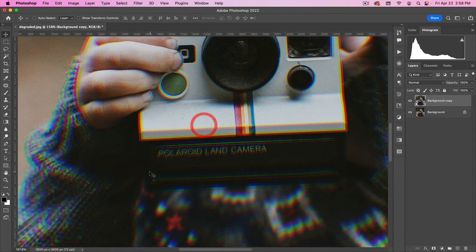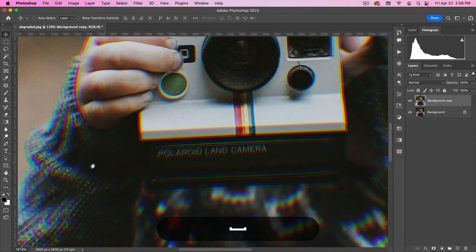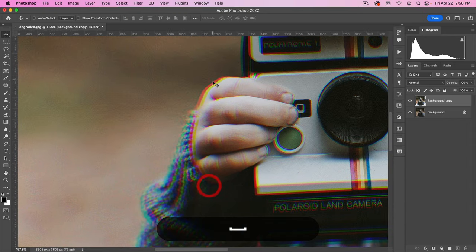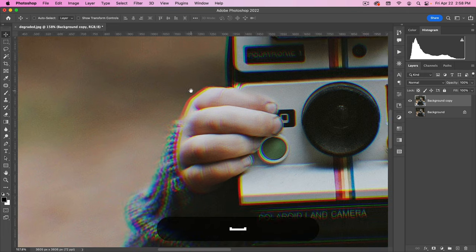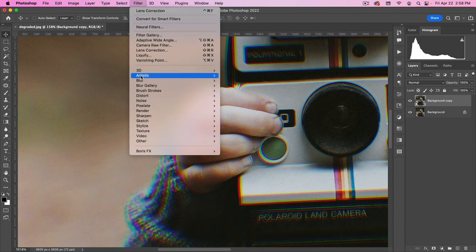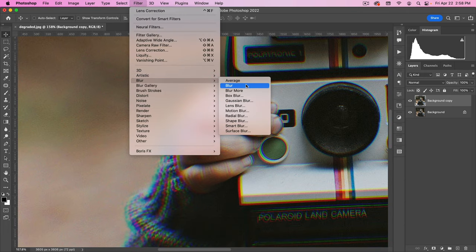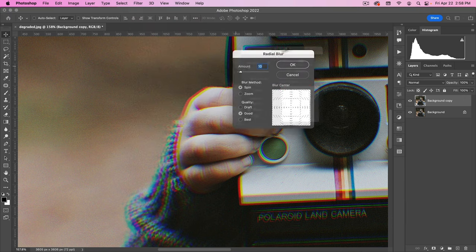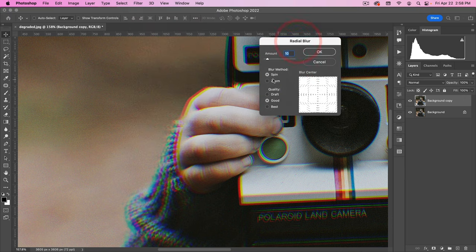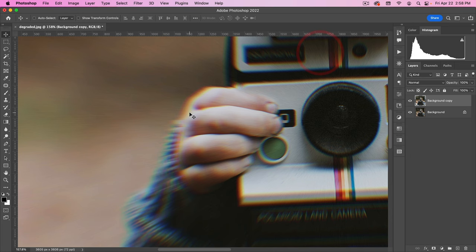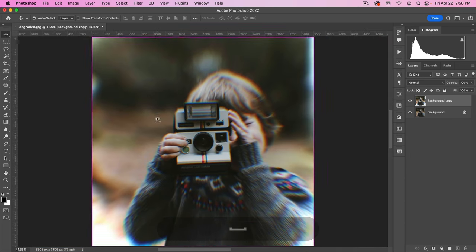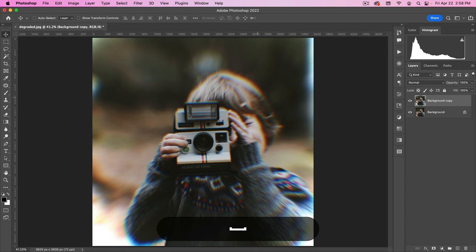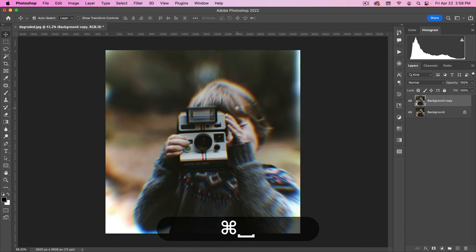Now, the next thing I want to do is blend that a little bit. And to do that, we're going to go to filter, blur, and we're going to use the radial blur. But we're going to put it on zoom instead of spin. And then I think 10 is enough. Let's just hit OK. You can see that's just going to blend those effects together. But you'll also notice that it has gotten rid of our grain.